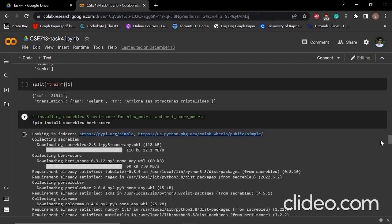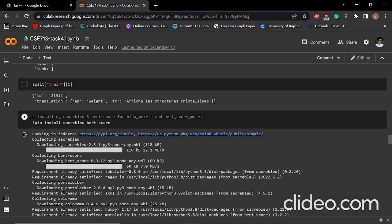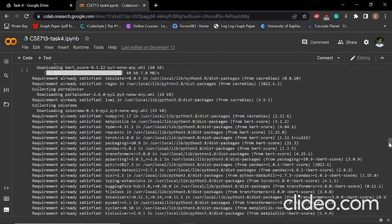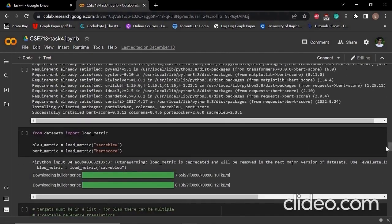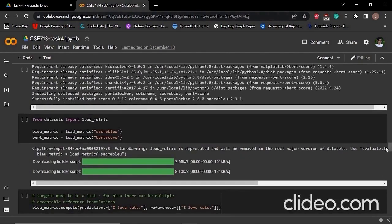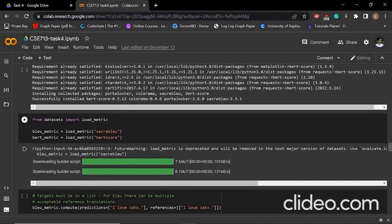Next, we have to use some metric scores to evaluate our model. That's why we have selected two metric scores: one is BLEU score and another one is BERT score. We have to install SacreBleu for BLEU score and BERT score metric for BERT score. After installing those metrics, we have to understand a little bit more about these two metrics. That's why we have loaded these two metrics.